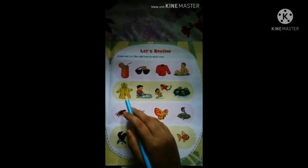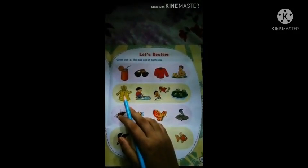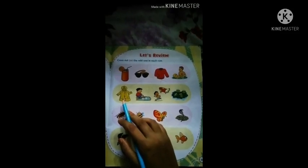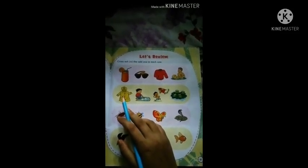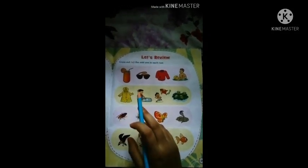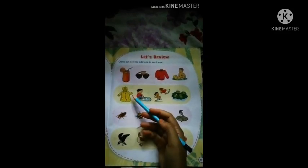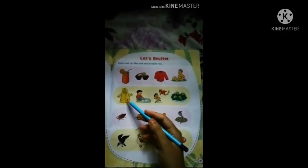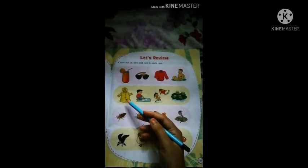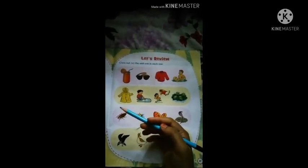Second row, first picture is raincoat. Raincoat — when do we use a raincoat? When it rains, when there is a storm. We also use an umbrella. If not a raincoat then at least an umbrella. We use a raincoat when it rains.